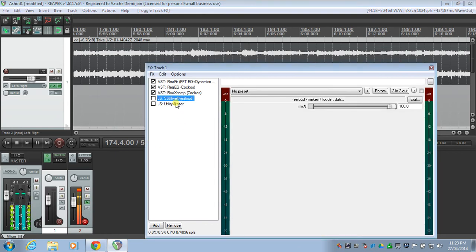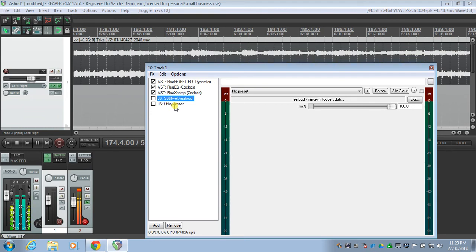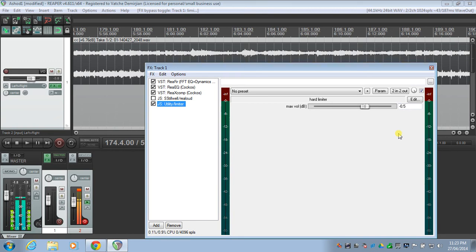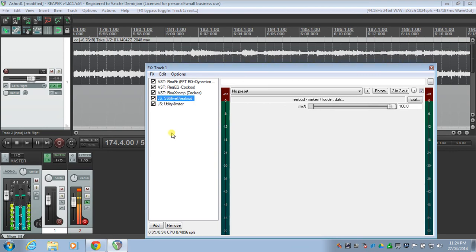The last two plugins: one is ReaLimit, just to make it louder — not really necessary but it's a personal preference. A limiter is probably a good idea just to make sure you don't go over and distort the signal. And loudness, again, very subtle. I've just set it to 100%. Let's have a listen.